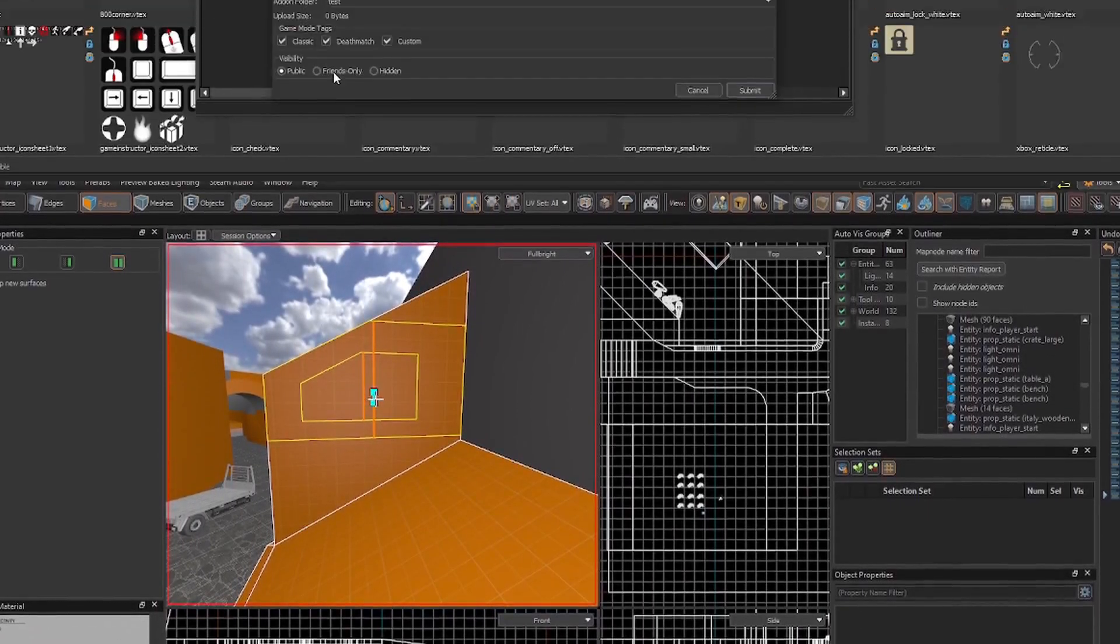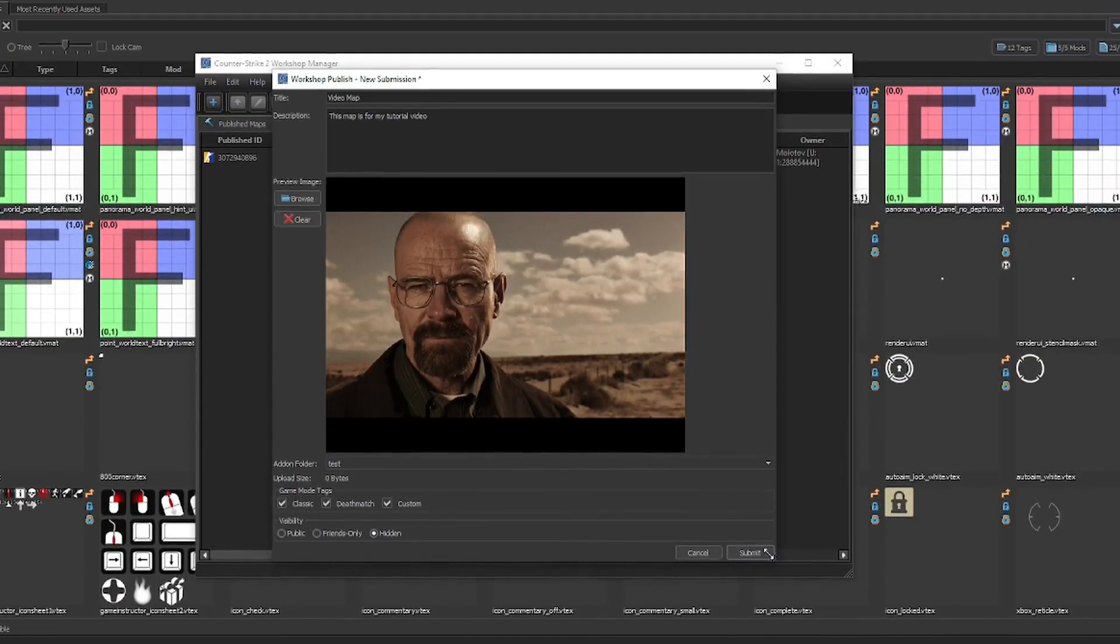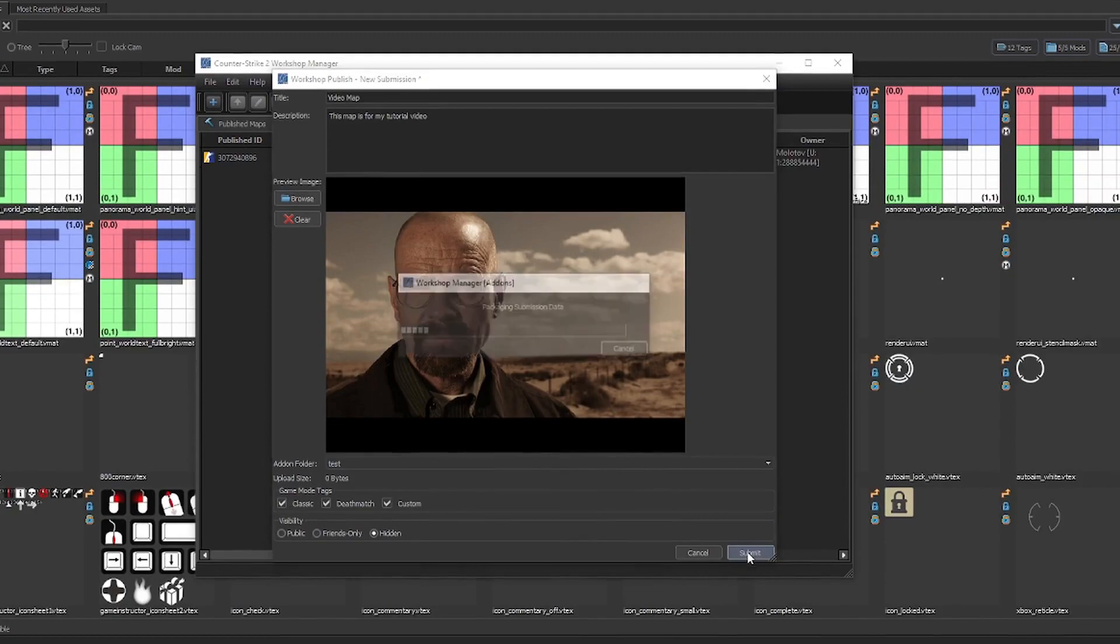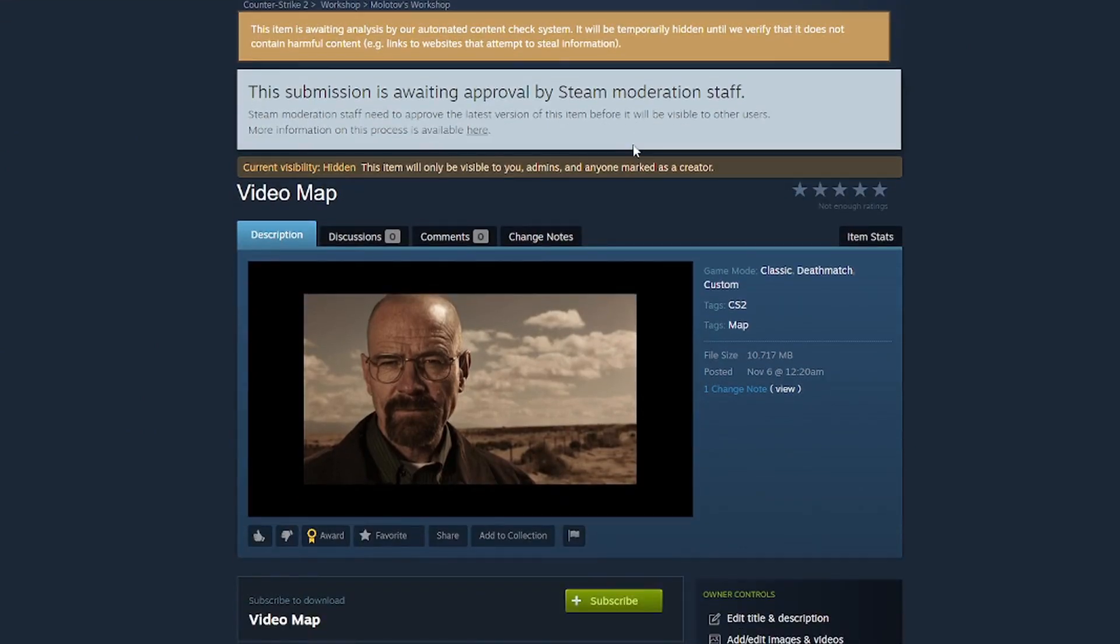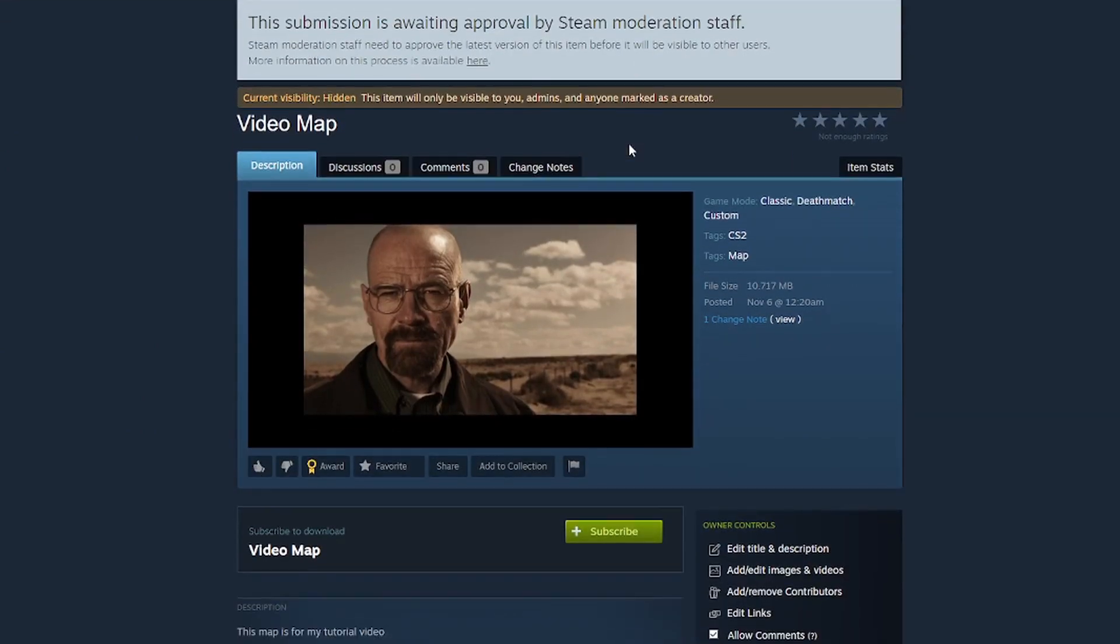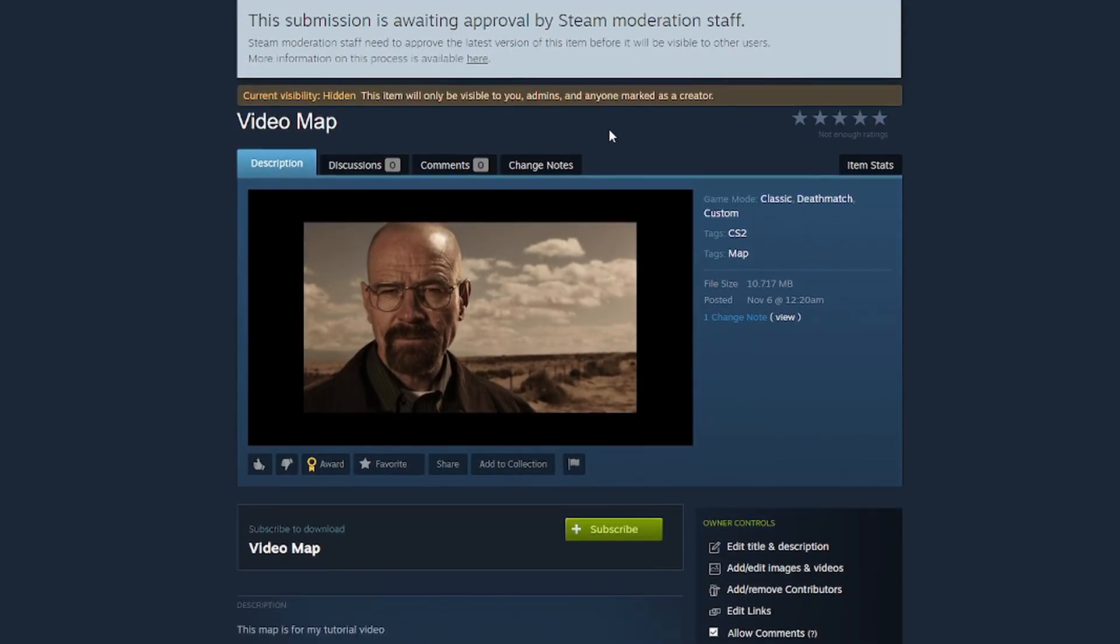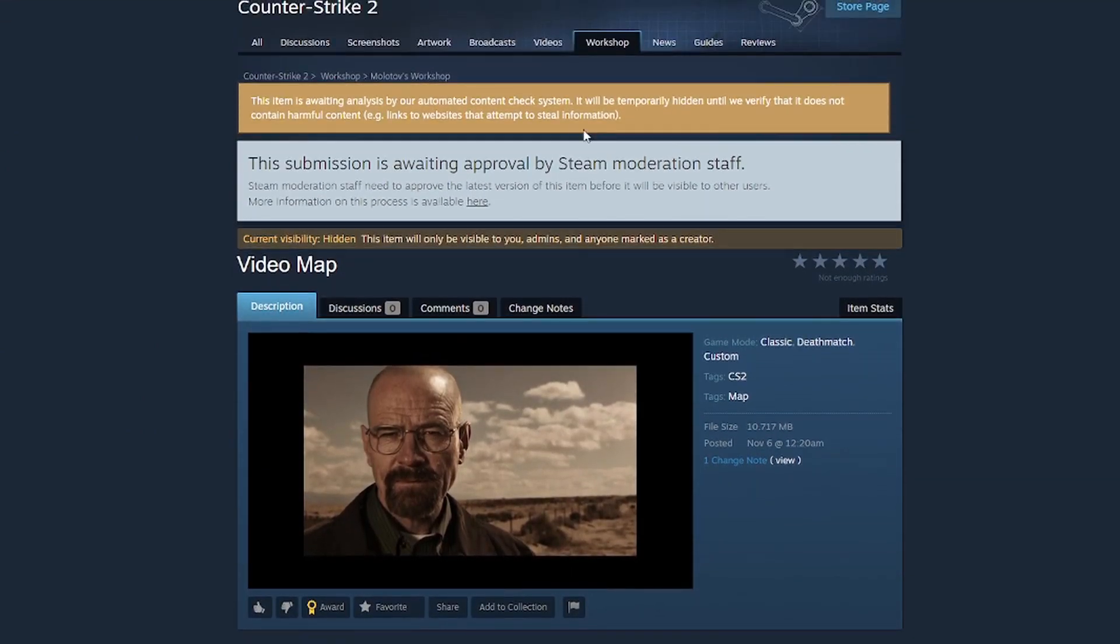Once all is done, you can press Submit to finally submit the map. And once it's done submitting, you'll open your map's official webpage on the Steam workshop. Although, as of now, you are the only person who is able to see it regardless of what visibility setting you chose,